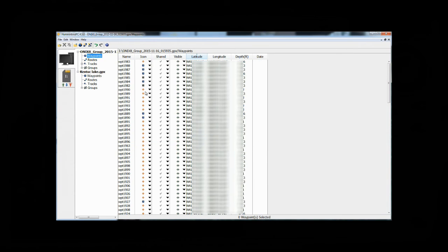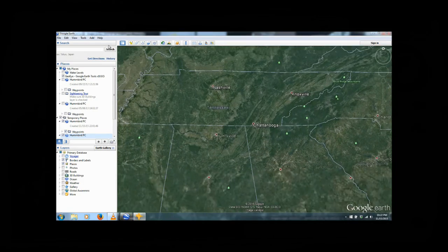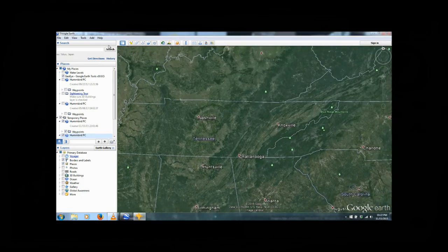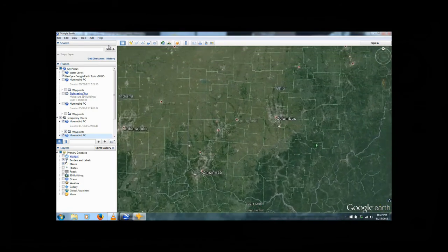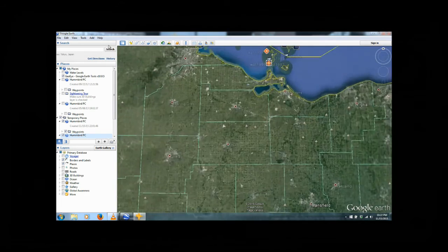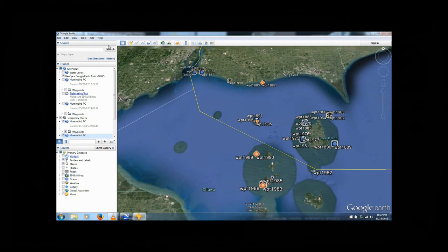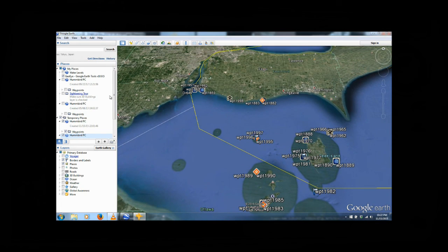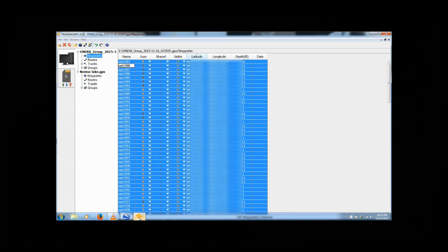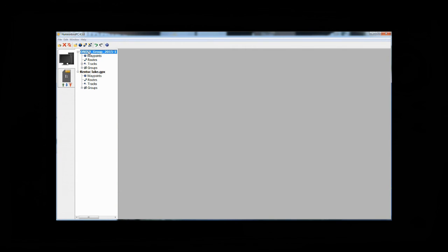Alright, now that those waypoints are deleted, I want to go ahead and just confirm that I got them all. So again, I'll select one of them, use the shortcut key Control A, and then come back up here to Google Earth. Now we see Google Earth is going to pan in on the waypoints I selected, which was all of them. And now we're all the way up here at Lake Erie. So I know that I got all those. So now we can come back into Humminbird PC, and we can relabel this folder Lake Erie.